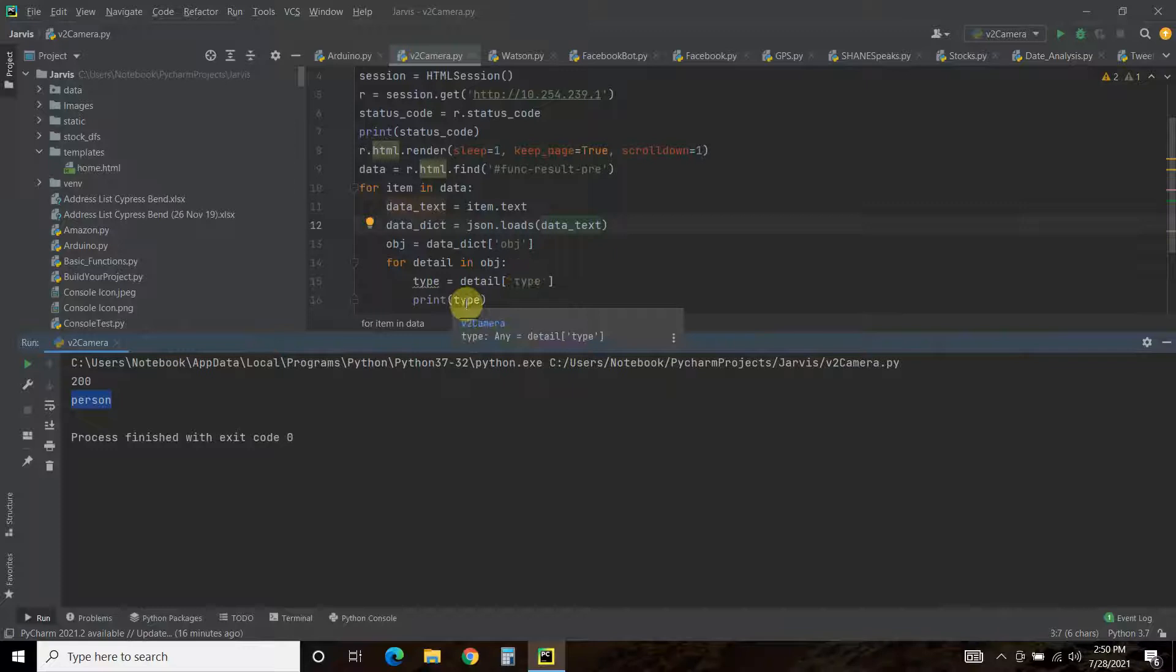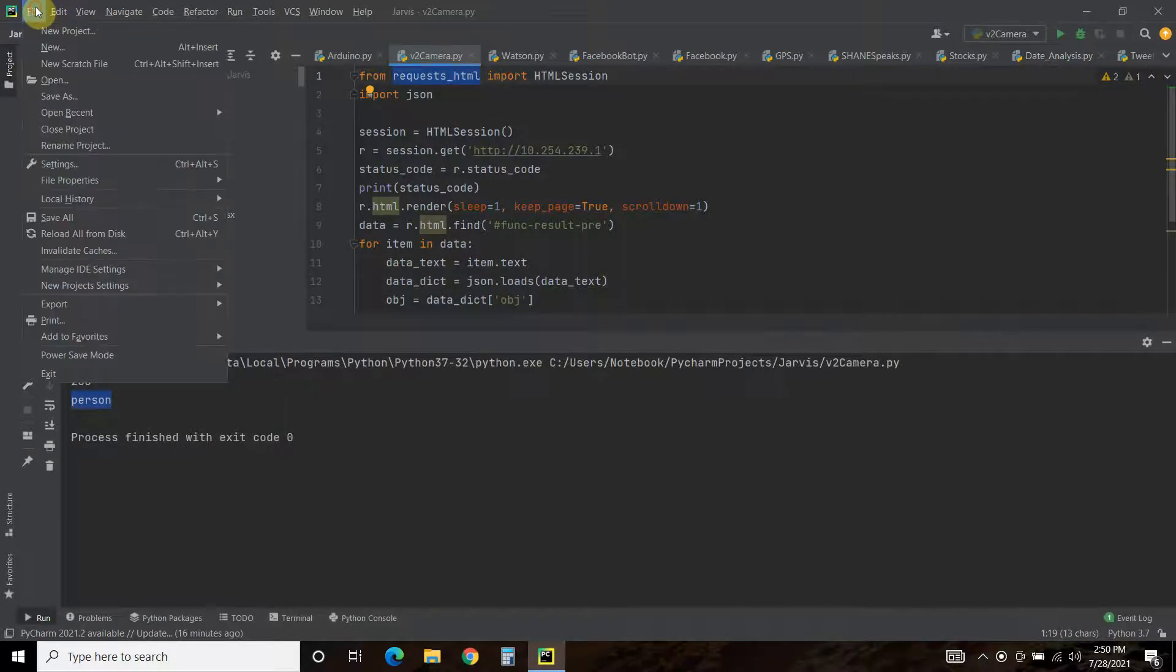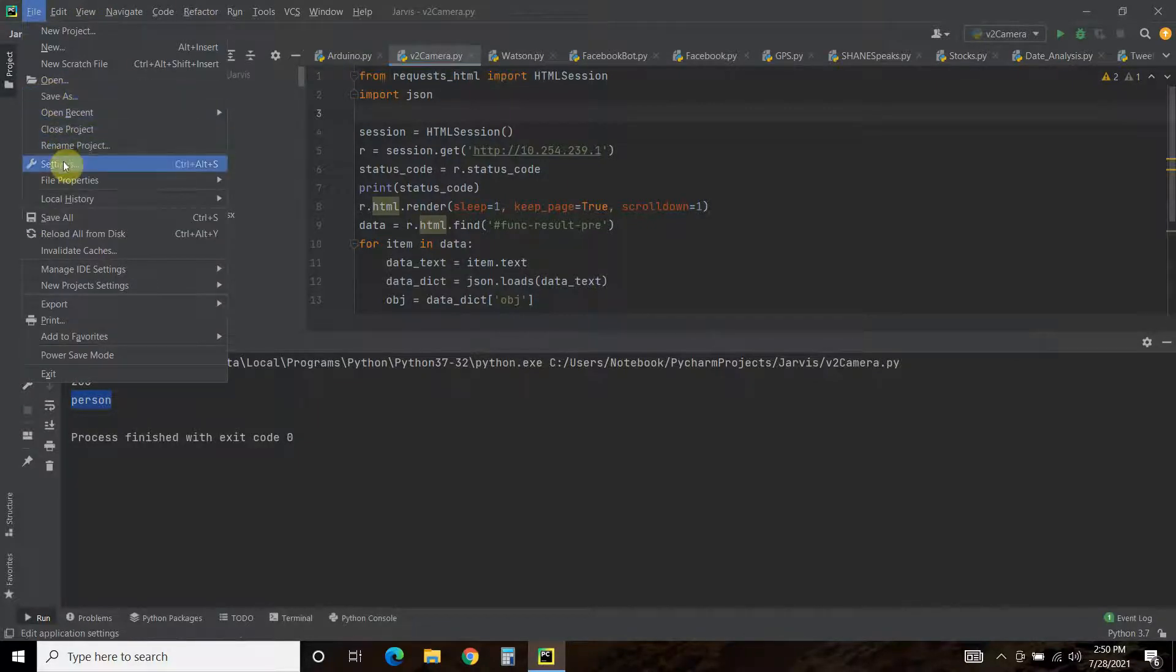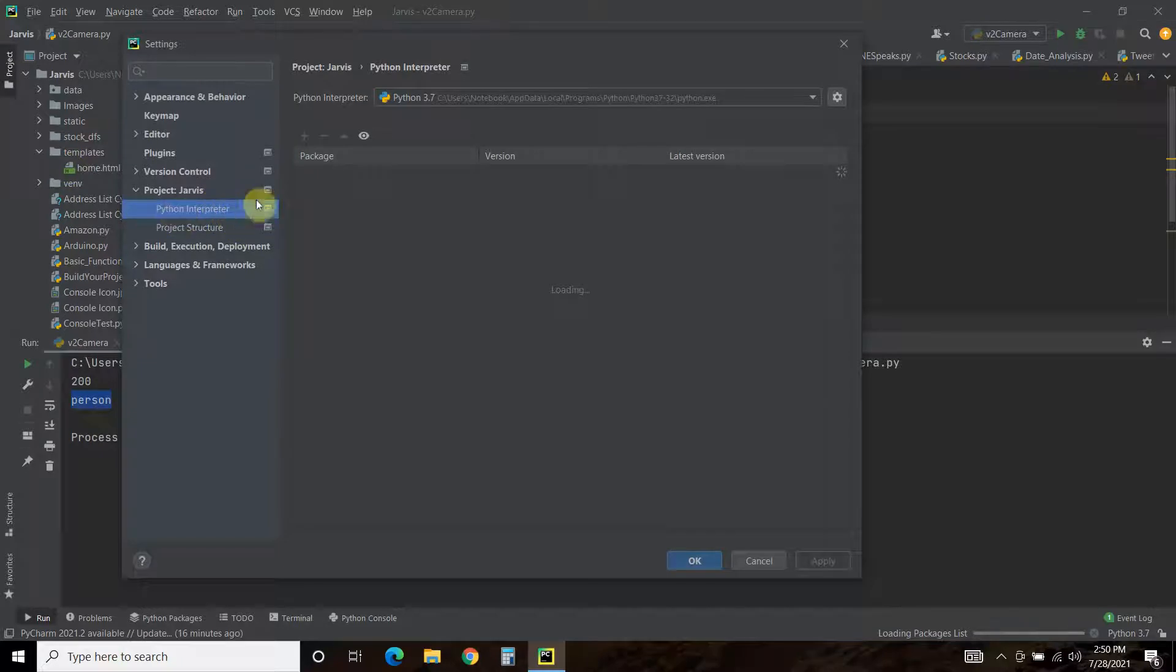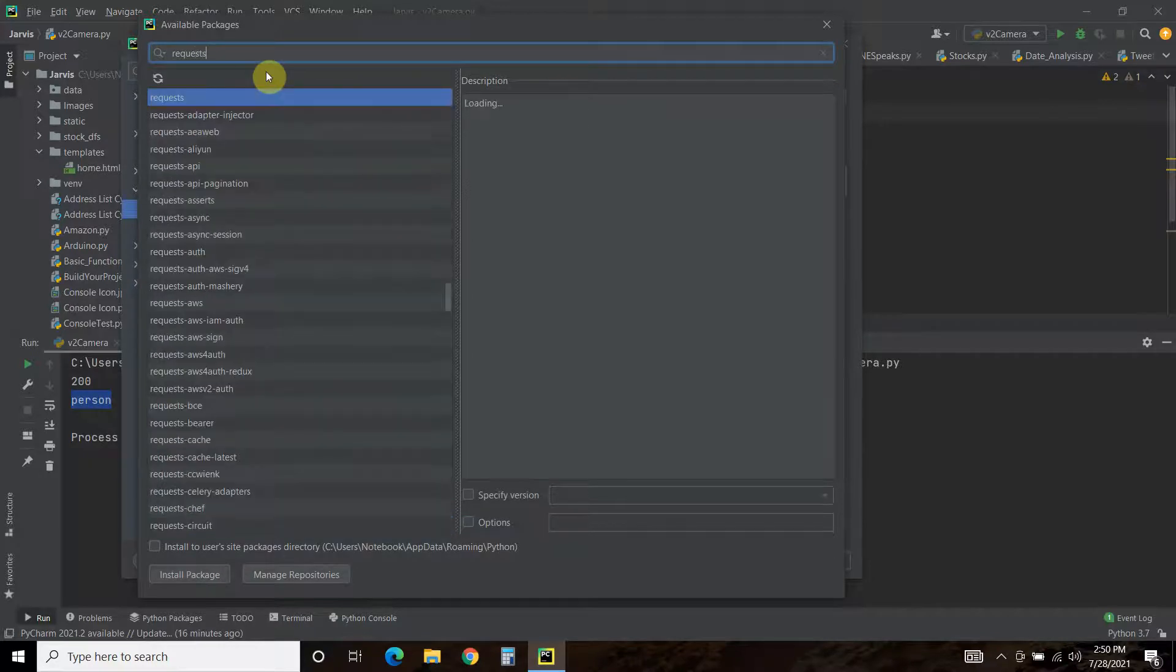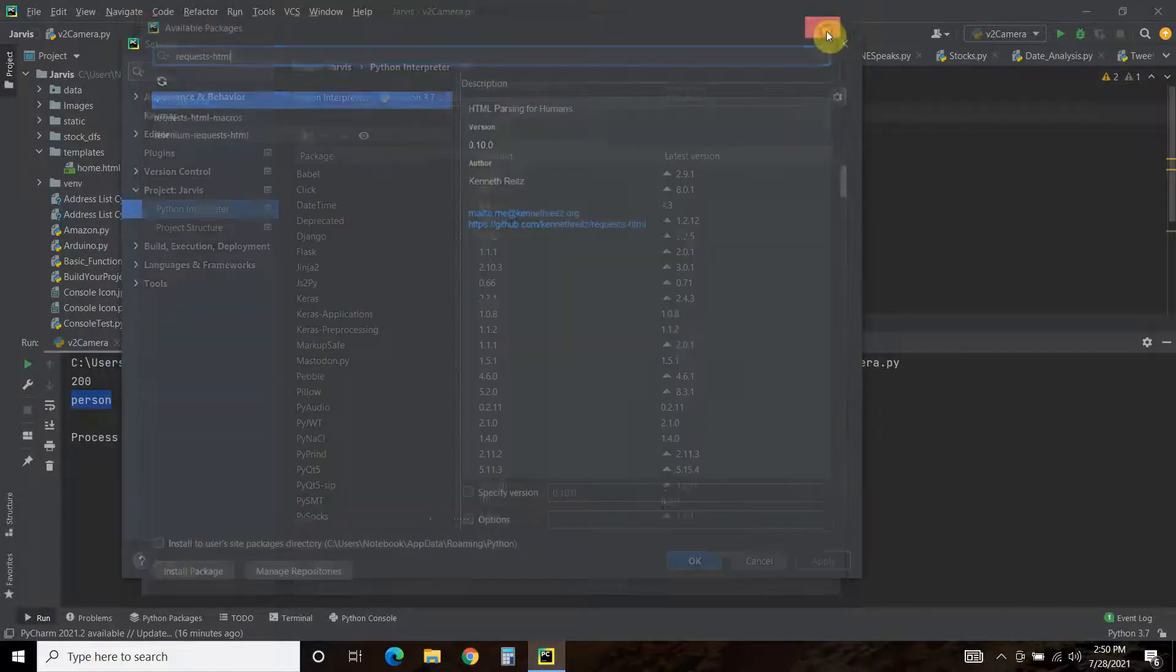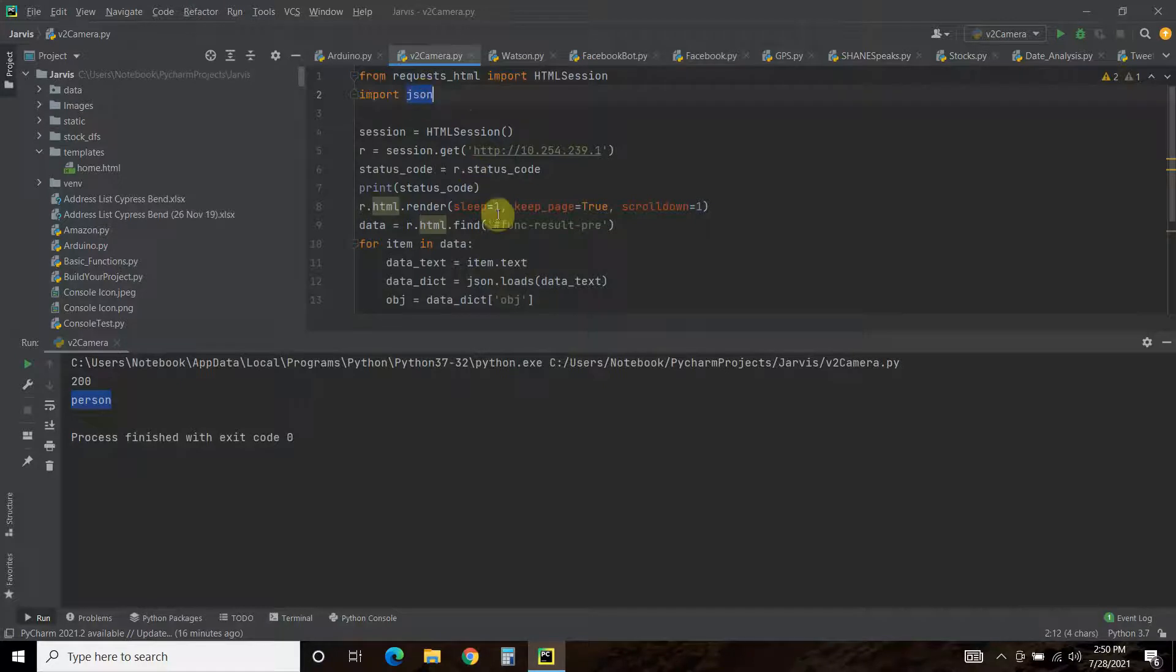So the first thing we do is you're going to have to import requests. You're going to have to import the requests-HTML. So you can either pip install that or you can go to settings, your interpreter, if you're in PyCharm. And what it is, is requests-HTML. And then once that's installed, you're going to go from requests_HTML import HTMLSession. And we're also going to import JSON so we can do a nested dictionary.